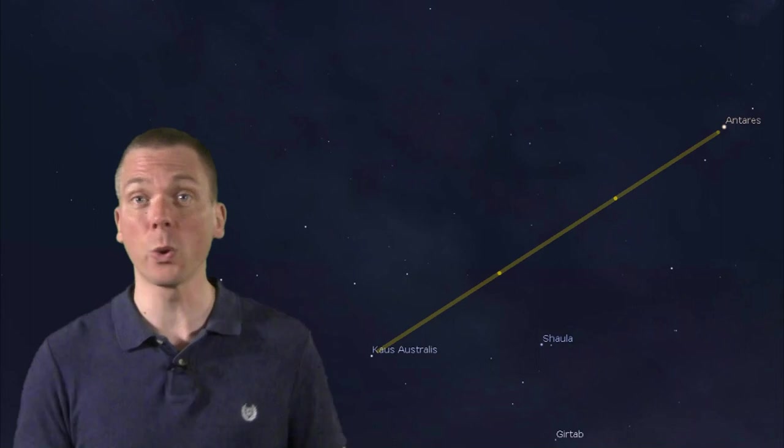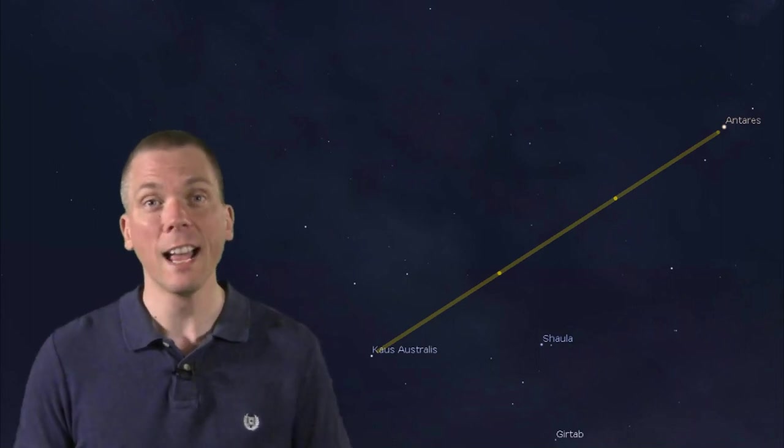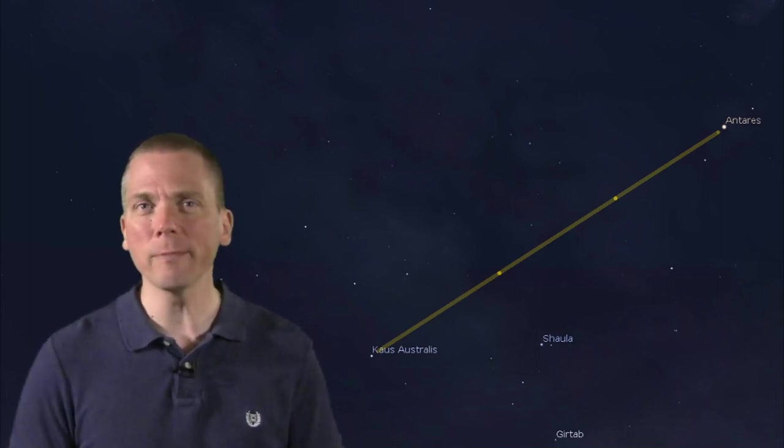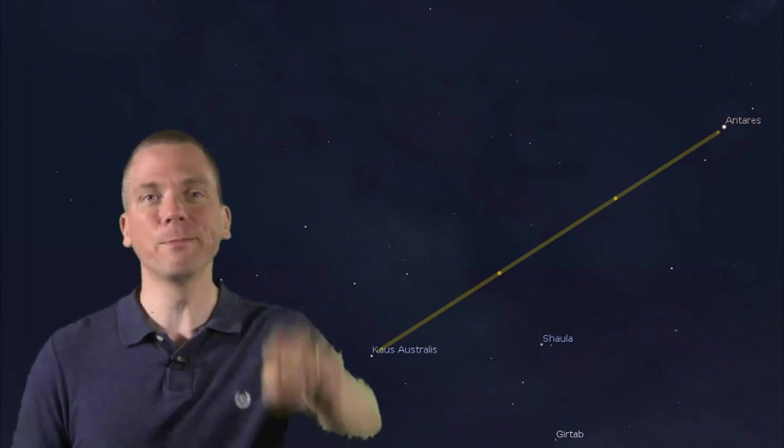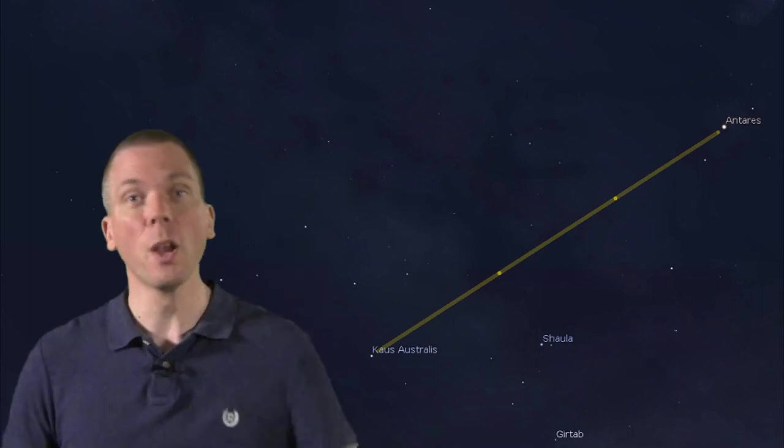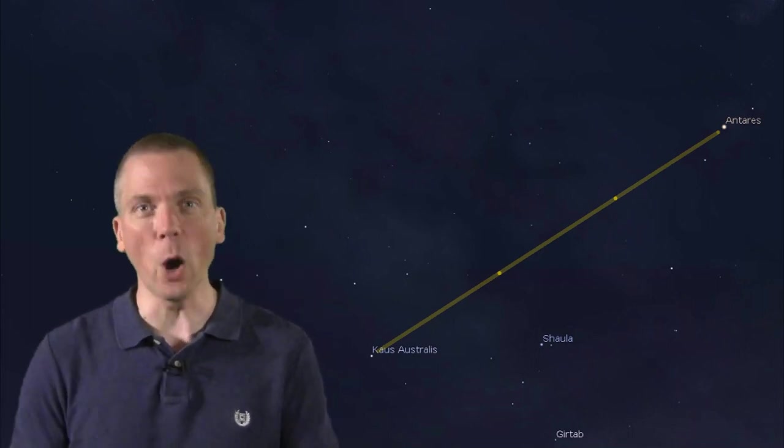But if we come back from the other direction, from Kaus Australis back towards Antares, and stop just a little further out, more like a fist width of around 10 degrees, we find another object. The open cluster of Messier 6, sometimes known as the Butterfly Cluster.